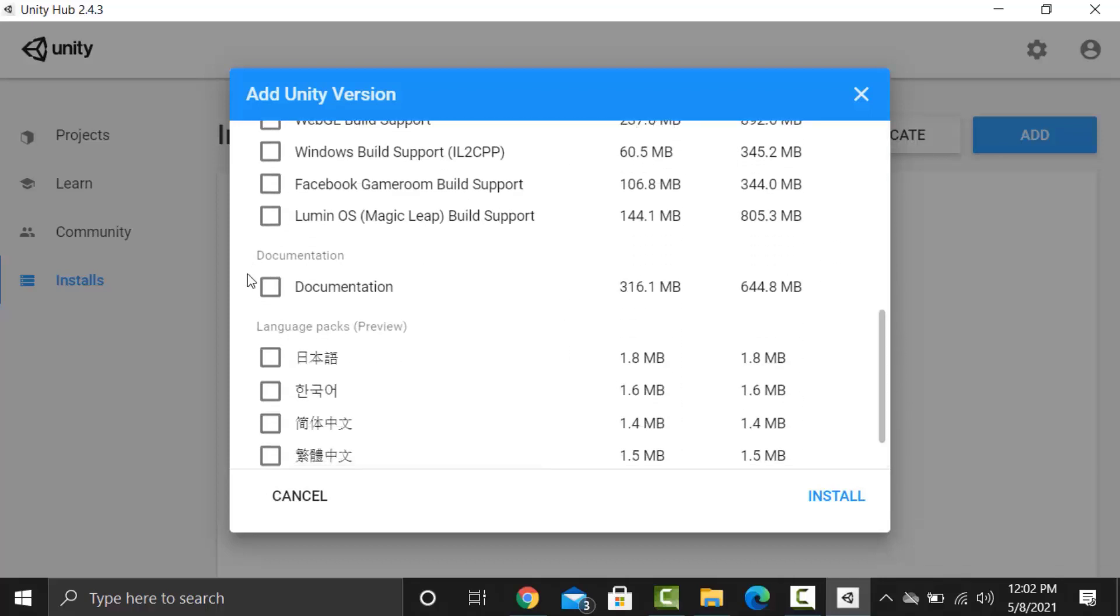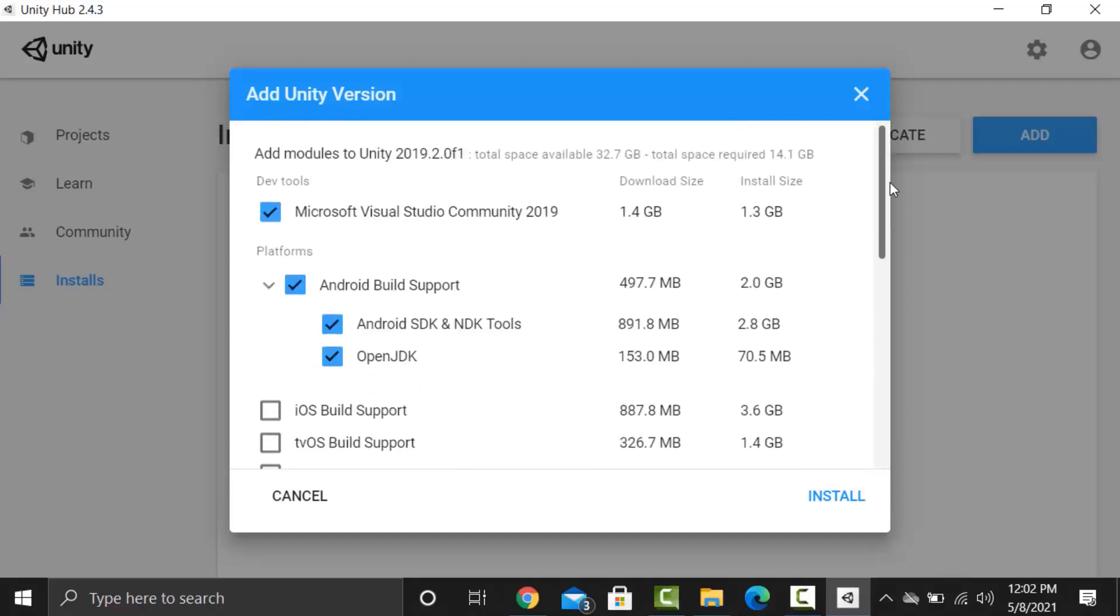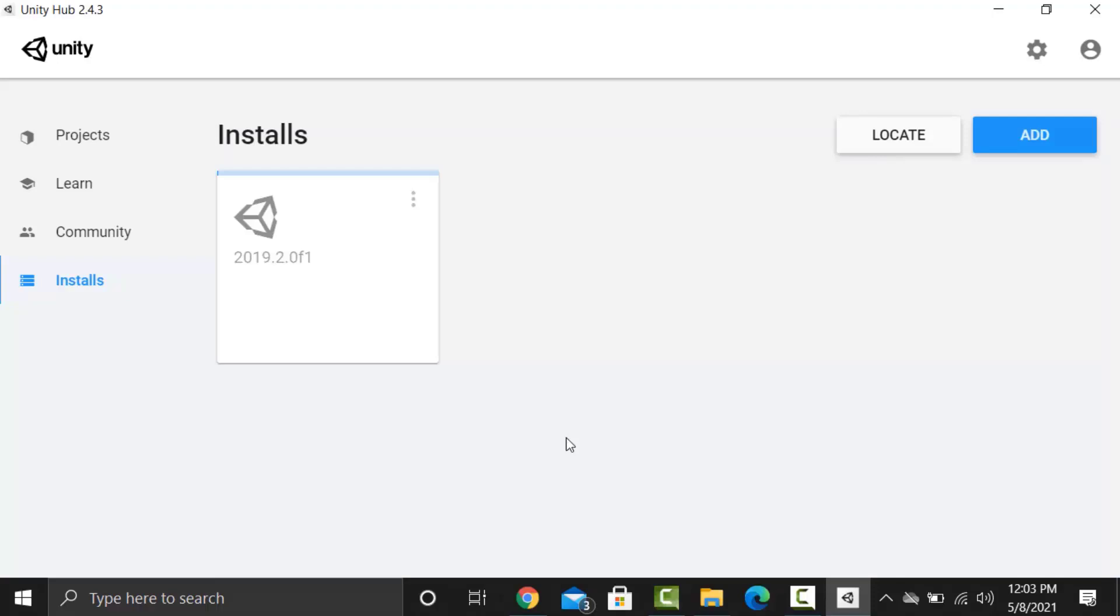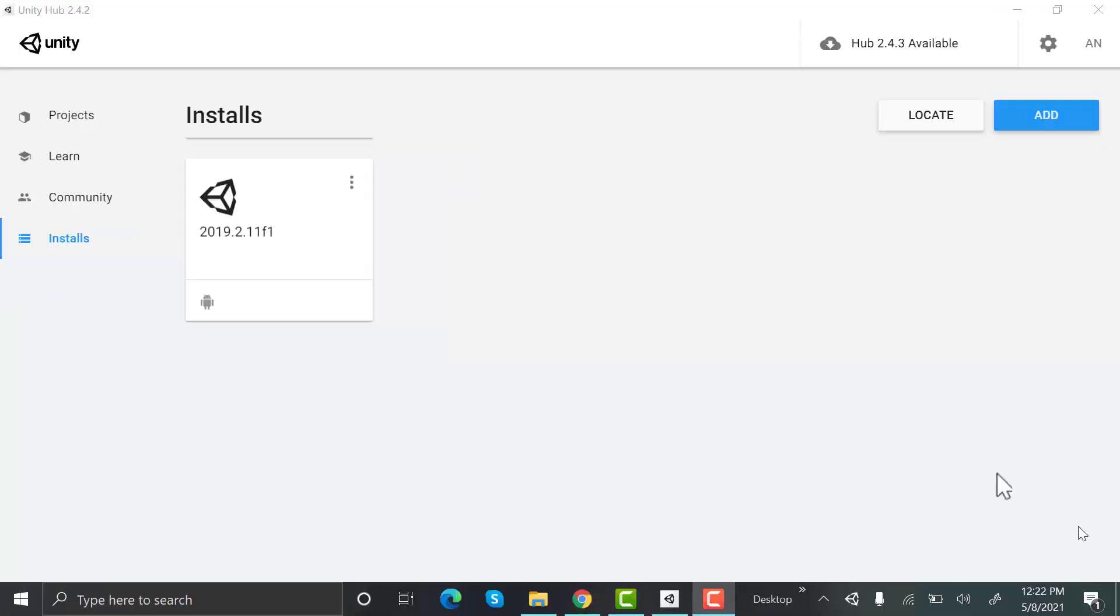Other than that we will select documentation. Now you can see it will require a large space on your disk so make sure your disk has enough space. After that click on install. This is a long and time consuming process. It will take time depending on your internet speed. The version will be installed after this blue line will reach the end. Now you can see the version is installed. You can install multiple versions of Unity releases.